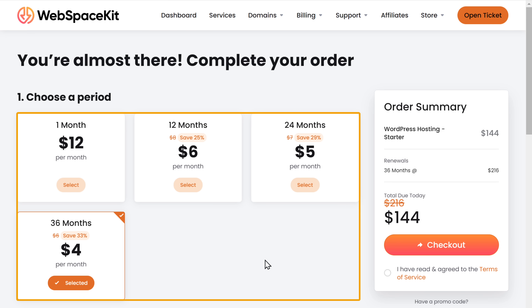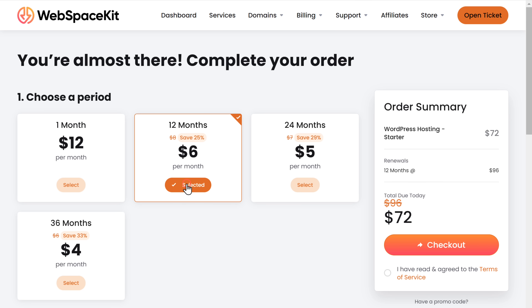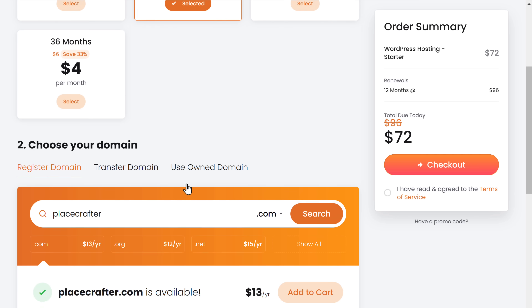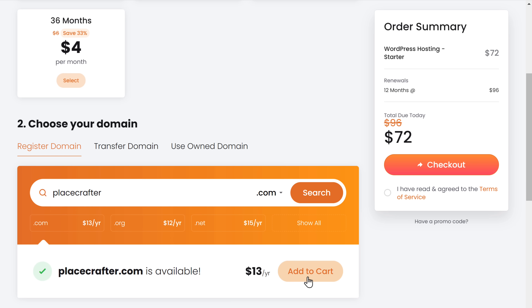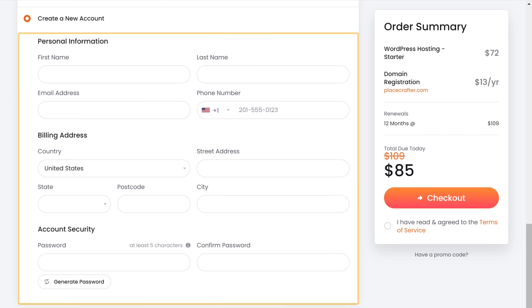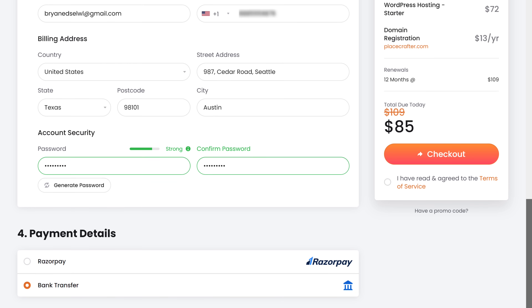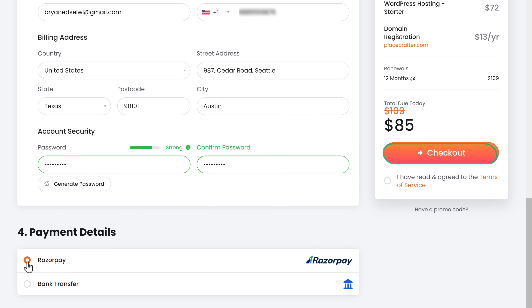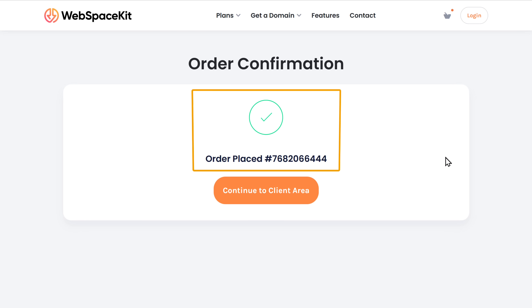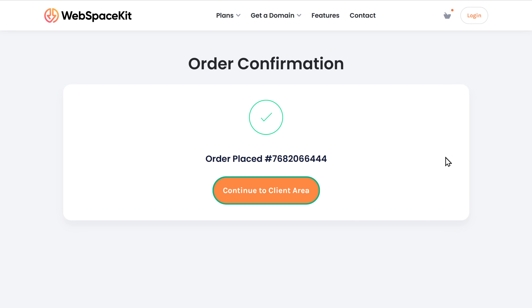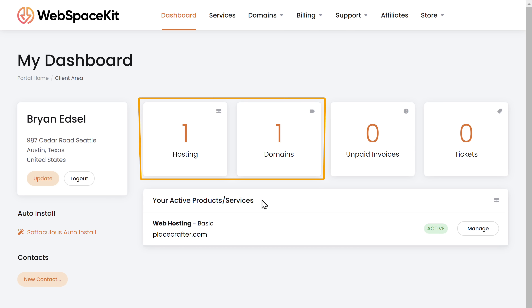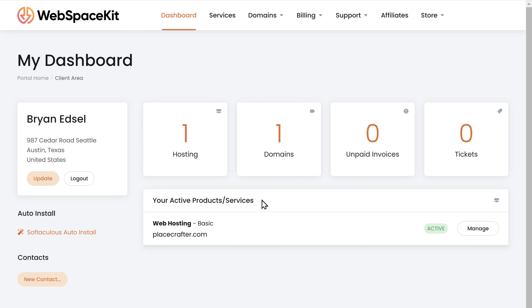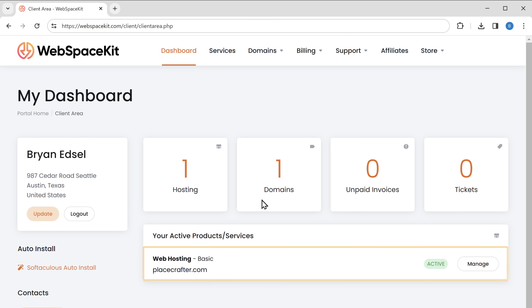Select how long you want the hosting for, then click add to cart, fill in your details, enter your payment details and complete the payment. As you can see, our order has been placed. You can see that we have successfully purchased the domain and hosting, and your website should now be live on the internet.